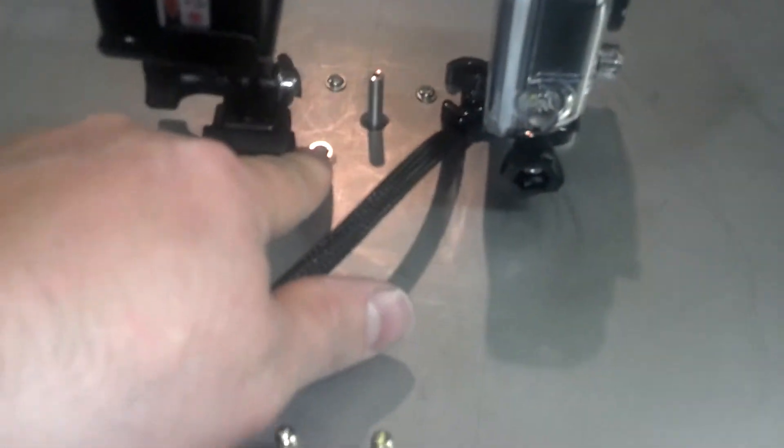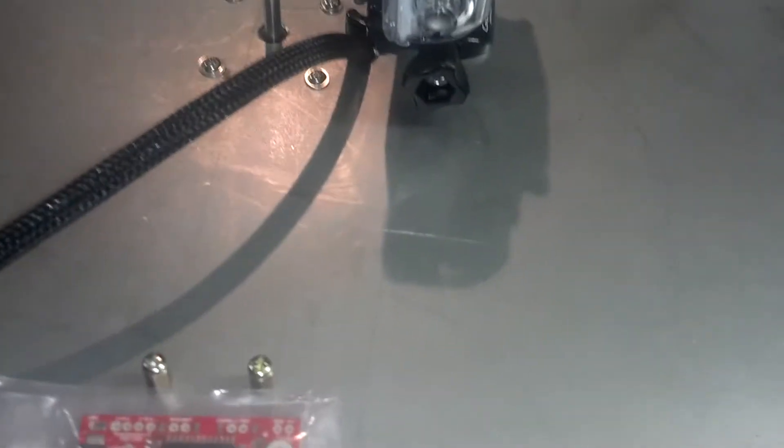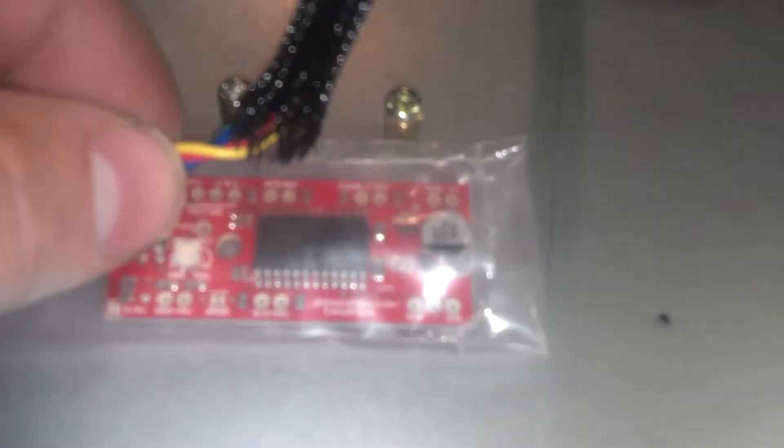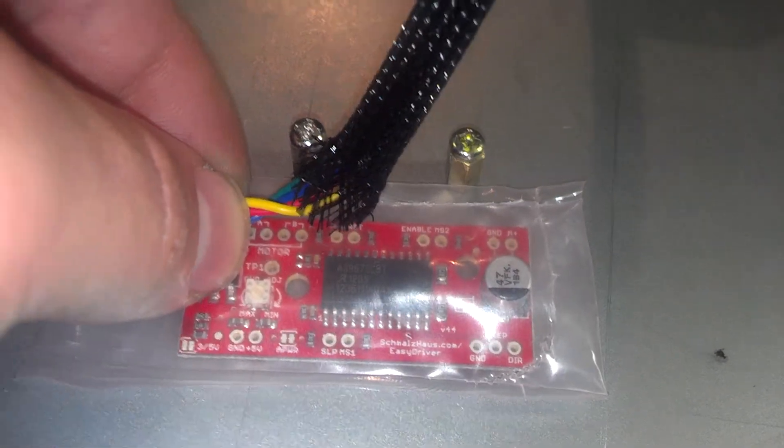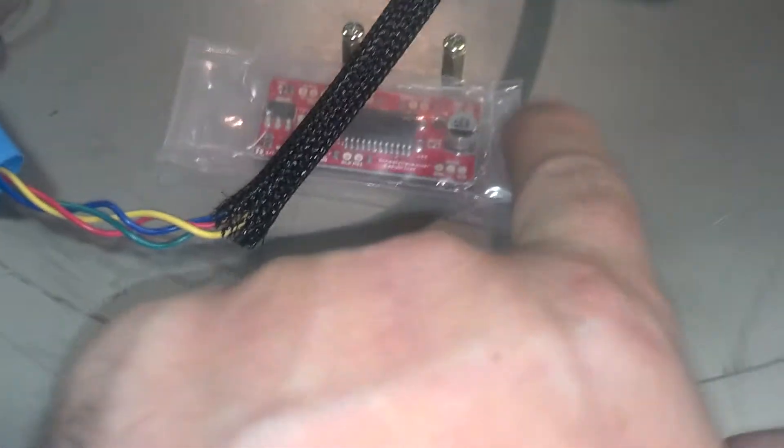So, this is the driver for the stepper motor. The stepper motor is a canna kit. Bought it off eBay for like $23, I believe.